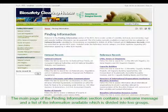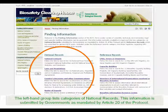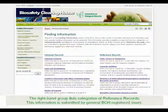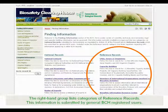The main page of the Finding Information section contains a welcome message and a list of the information available, which is divided into two groups. The left-hand group lists categories of national records — information submitted by governments as mandated by Article 20 of the Protocol. The right-hand group lists categories of reference records, submitted by general BCH registered users.